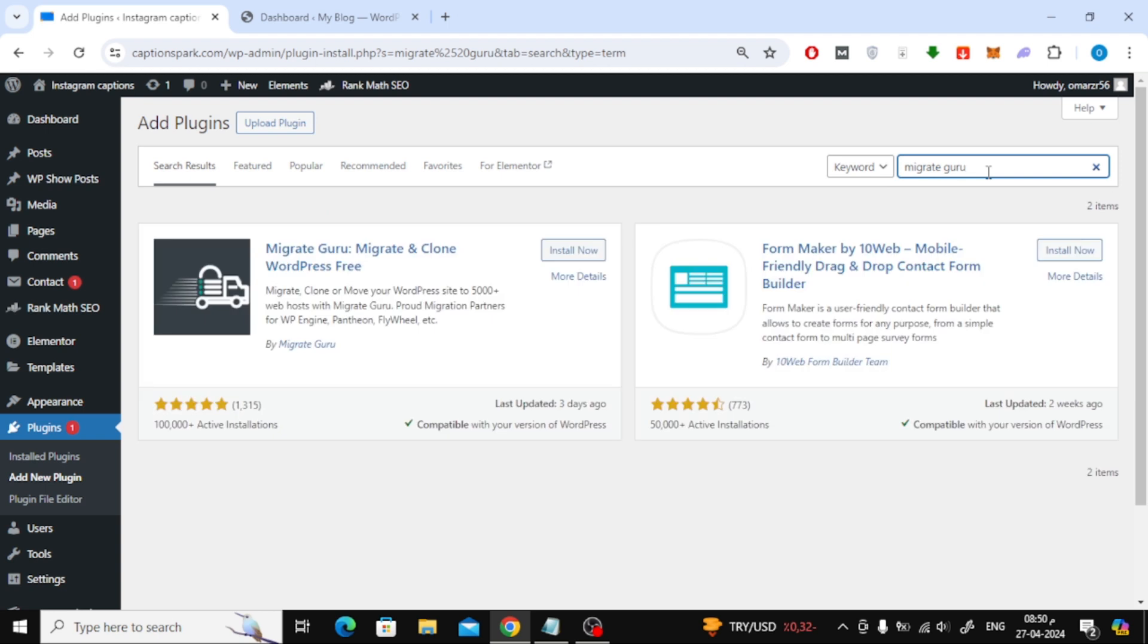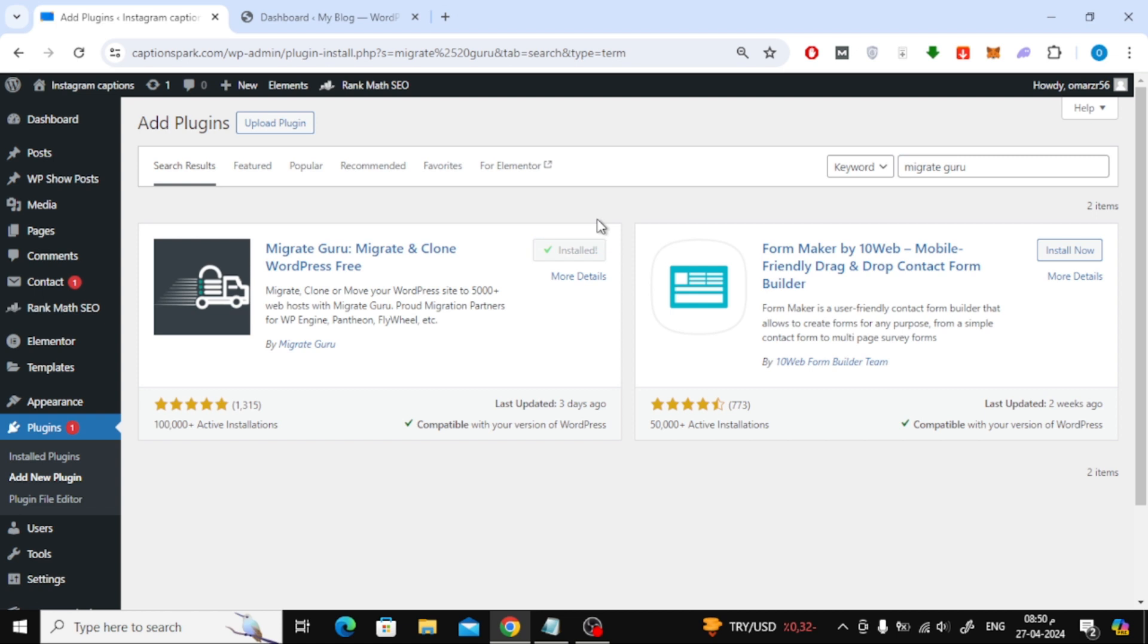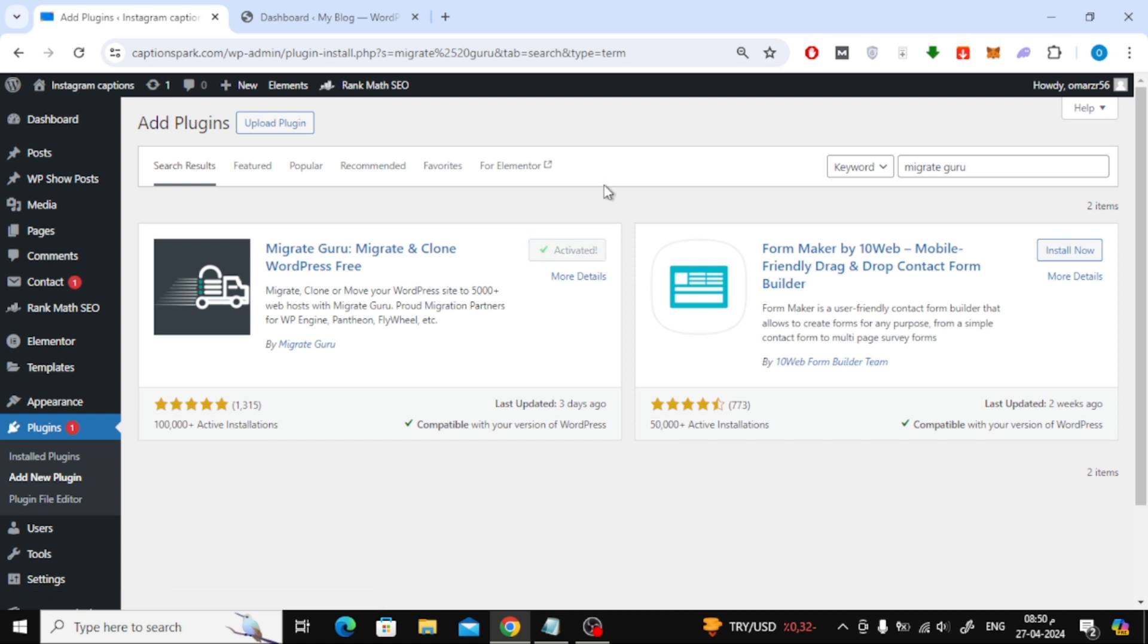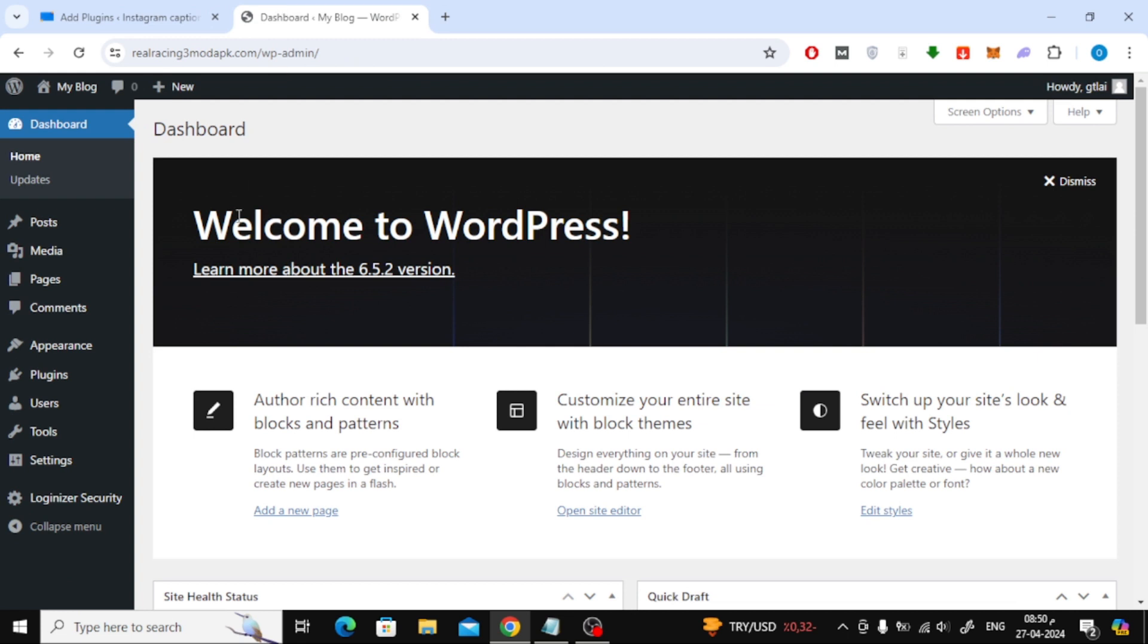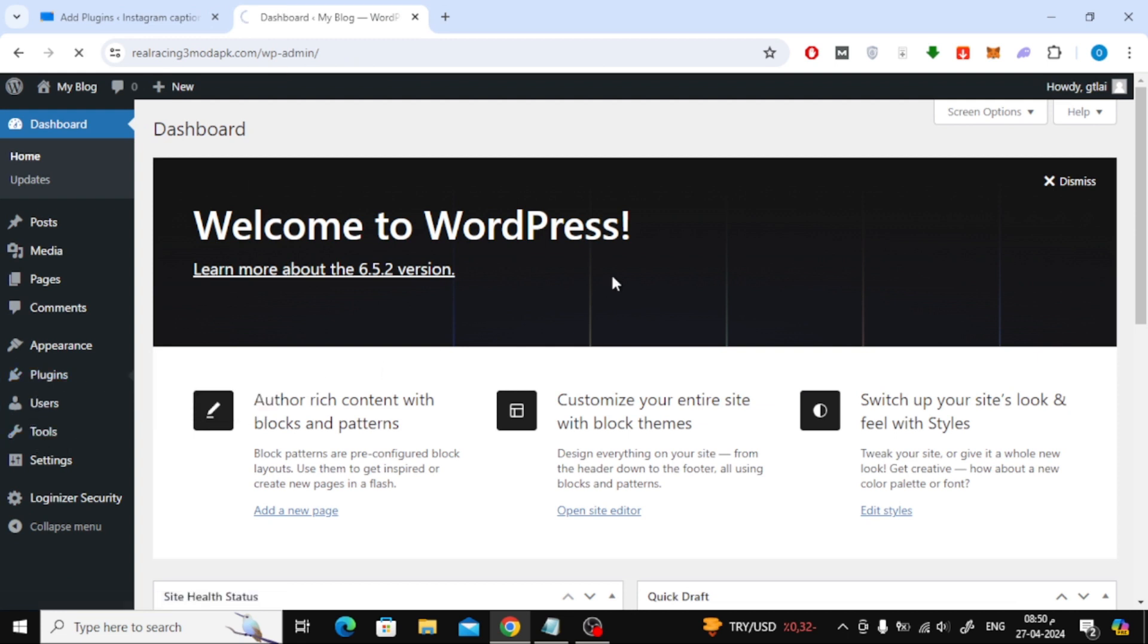Then search for MigrateGuru plugin. After that click install now, then click activate. Do the same steps in the second website and install MigrateGuru plugin.